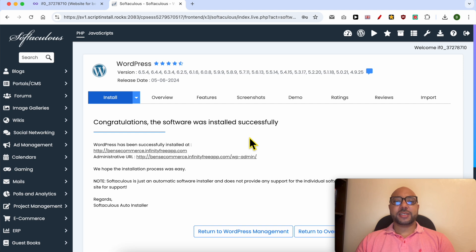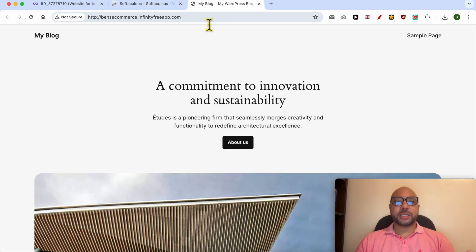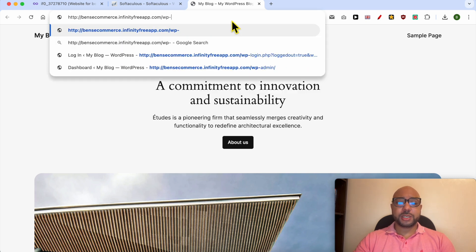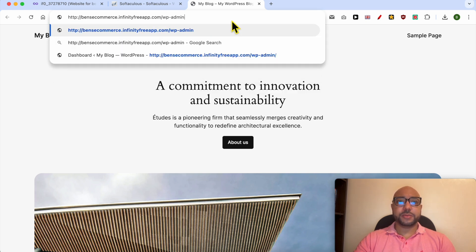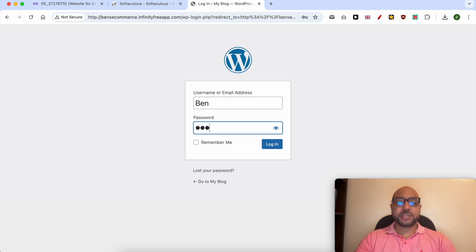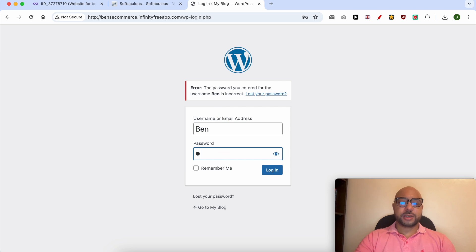Now that WordPress is successfully installed, visit your website and add /wp-admin, then click enter. Fill in your WordPress username and log in to your account.